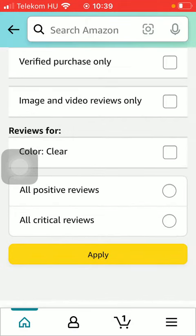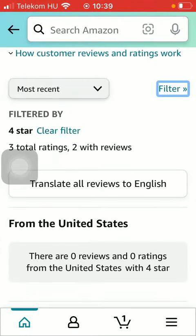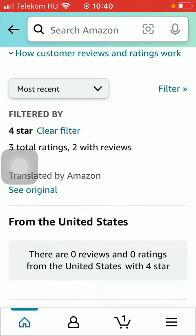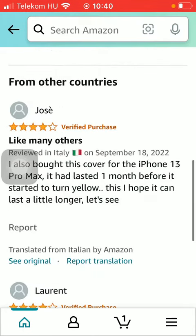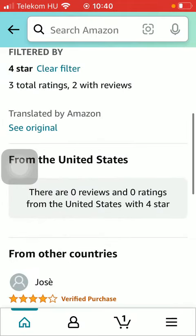Here you can select which product you would like to see the reviews for, and you can check whether you would like to see all positive or negative reviews. If you want to translate reviews to English, tap on this button and then you will be able to see all of them translated into English.